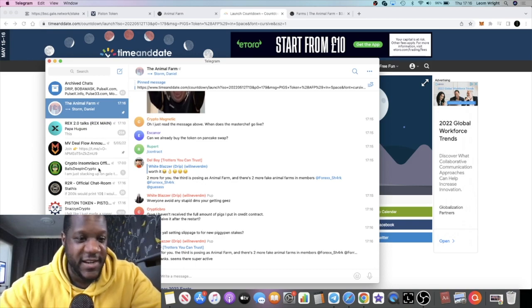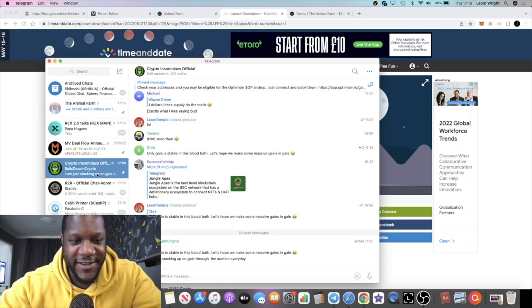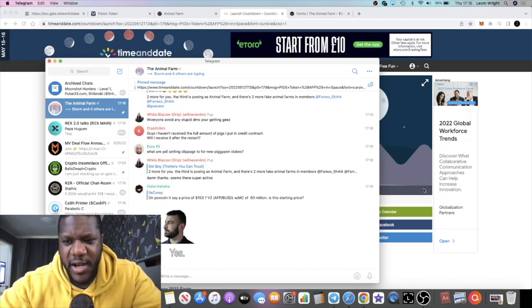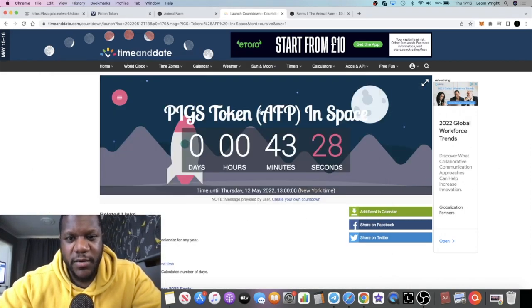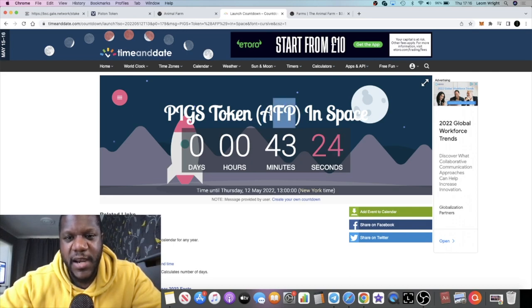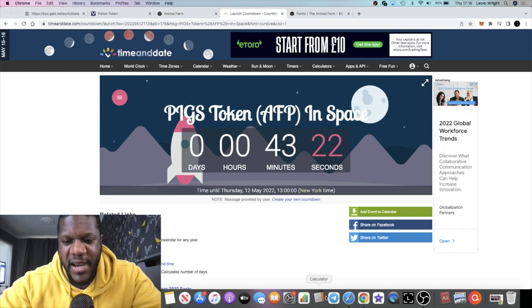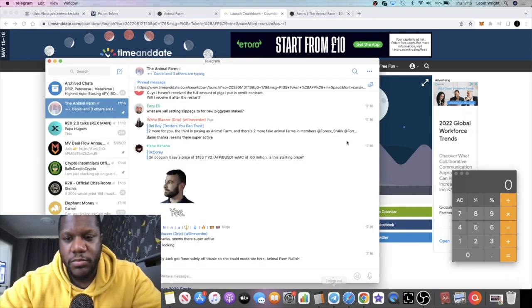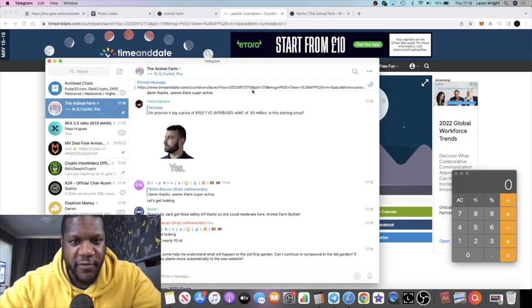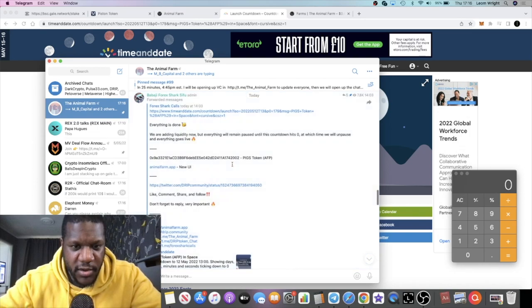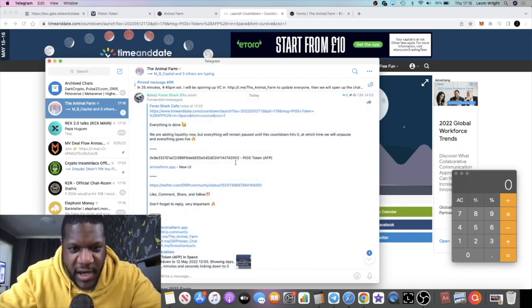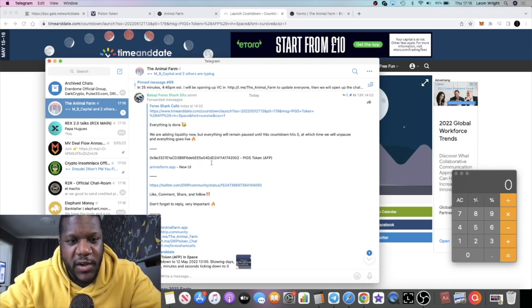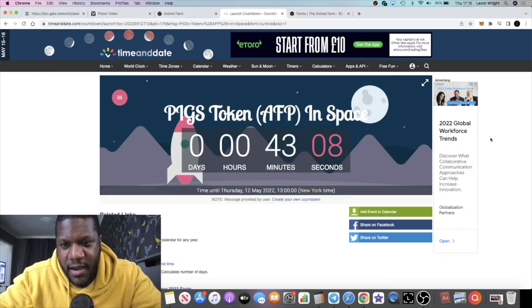I'm going to leave a link in the description. Pigs token which will be under the new ticker, don't get scammed guys, it's AFP. The correct contract will be available only in the Animal Farm chat, and you can see it right here, ends two double zero two. If it doesn't end two double zero two, do not buy it guys, don't get wrecked.